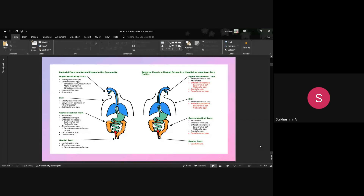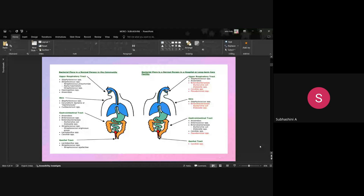The normal flora refers to normal microorganisms present in our anatomical regions. For example, in the upper respiratory tract: Staphylococcus species and Haemophilus species; on the skin: Staphylococcus species and acne bacteria; in the GIT: anaerobes are present; and in the genital tract: Lactobacillus species and Candida. These are among the normal flora normally present in the human body.